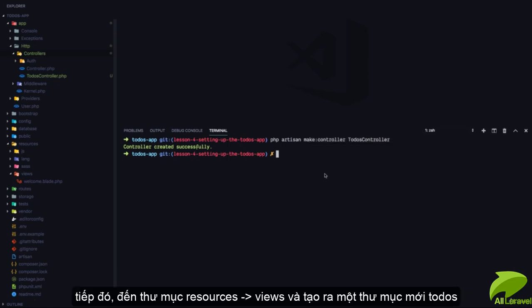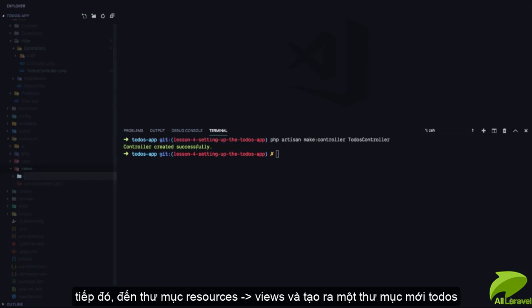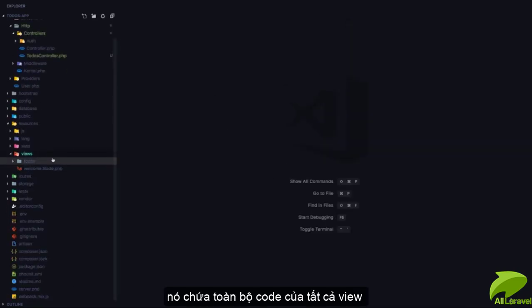Next, I'll come to the views folder and create a new folder called todos. All my views for todos functionality will be in this folder.